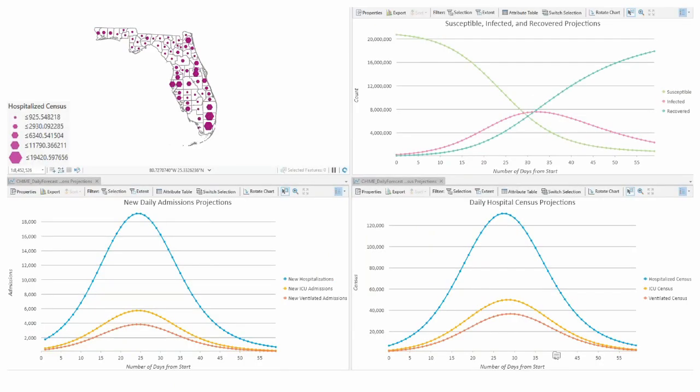That's where the CHIME model comes in. This is a brief view of what the tool provides: a forecast of hospitalization rates, a forecast of ICU needs and ventilation needs. It's all built upon something called an SIR model — susceptible, infected, and recovered projections model. The tool's goal is really to provide a forecast of how much hospital resources are needed for a particular region.